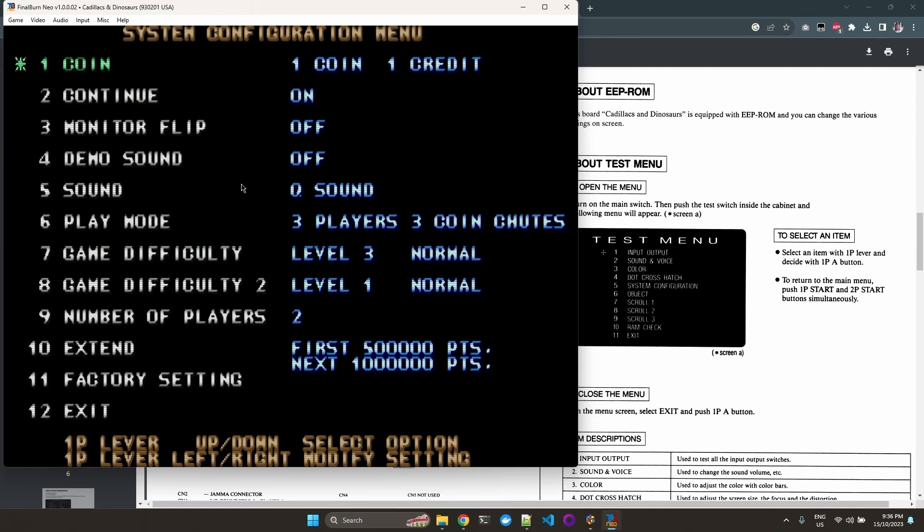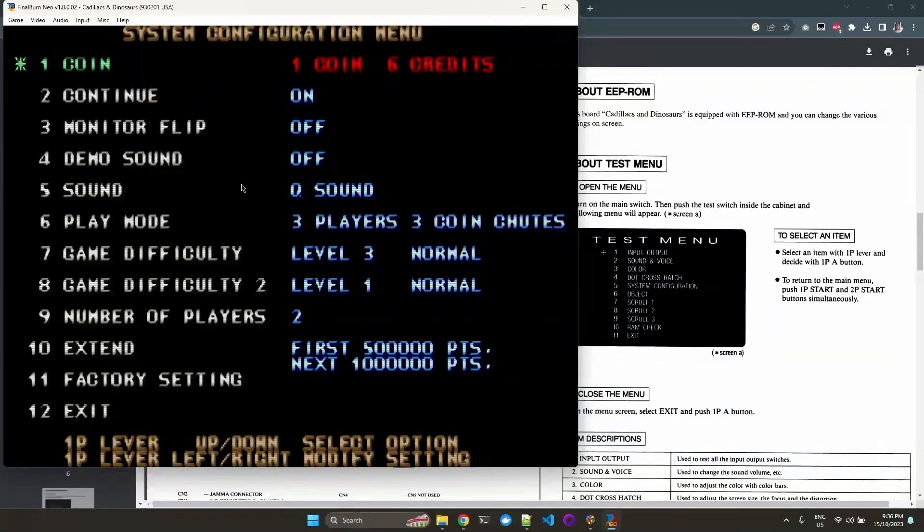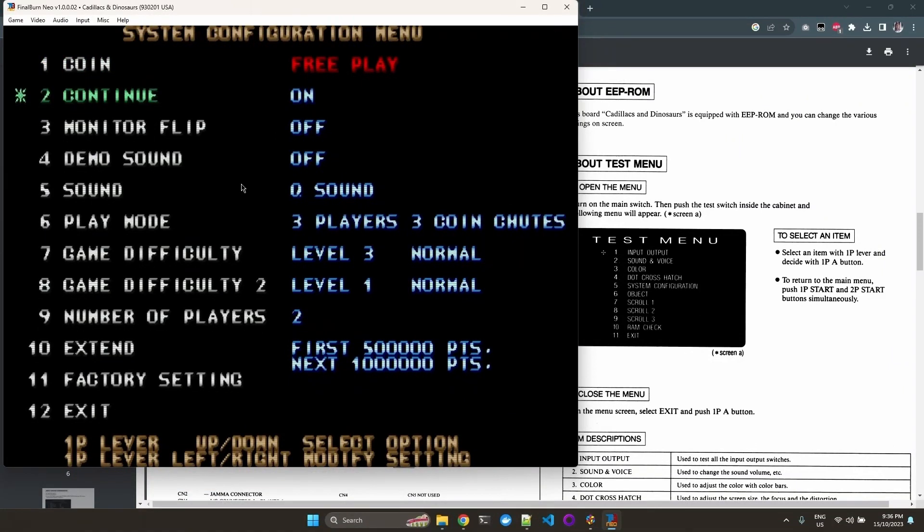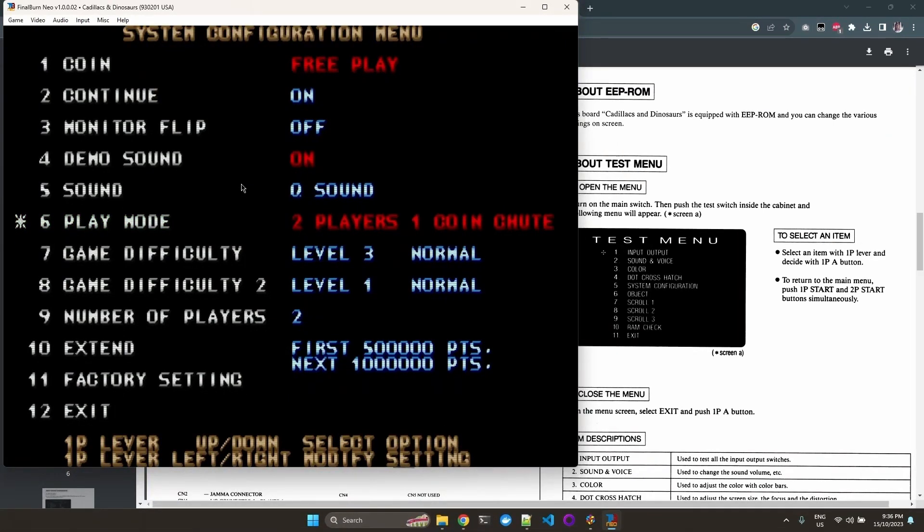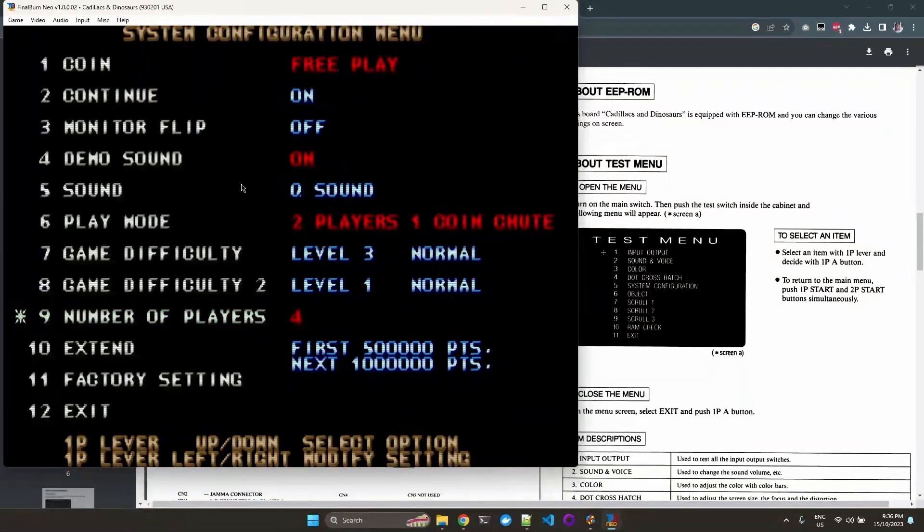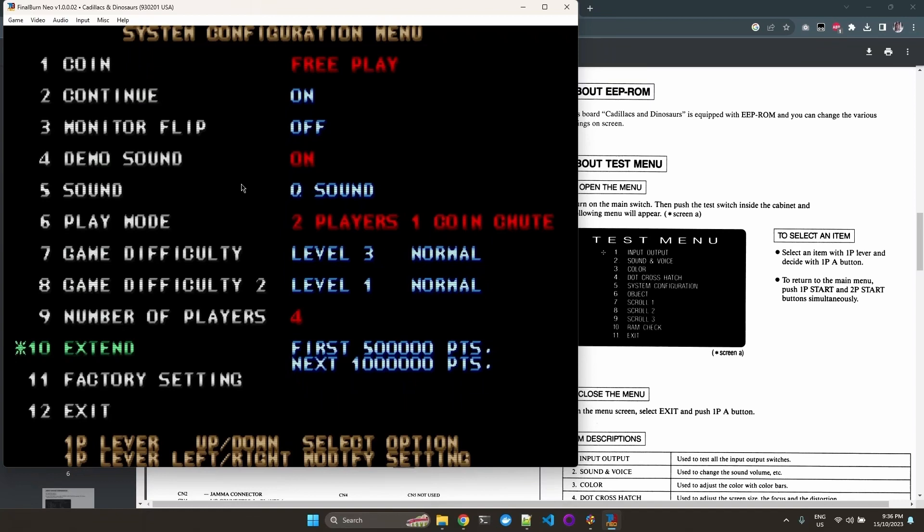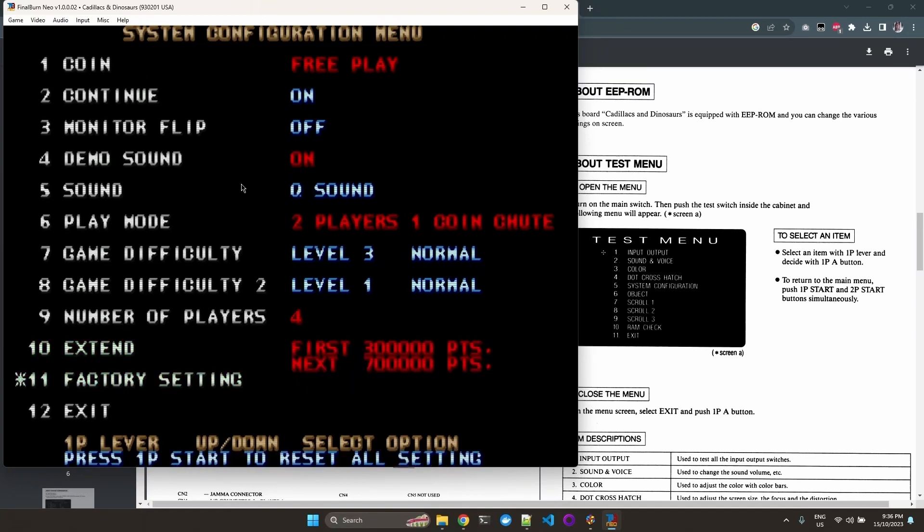And this is where we can configure our settings for the game. So I would like this to be free play. So you move the left stick left or right. Continue on. Demo sound. We can just say, for example, two players. And this is the lives. And this is the number of points required for an additional life.